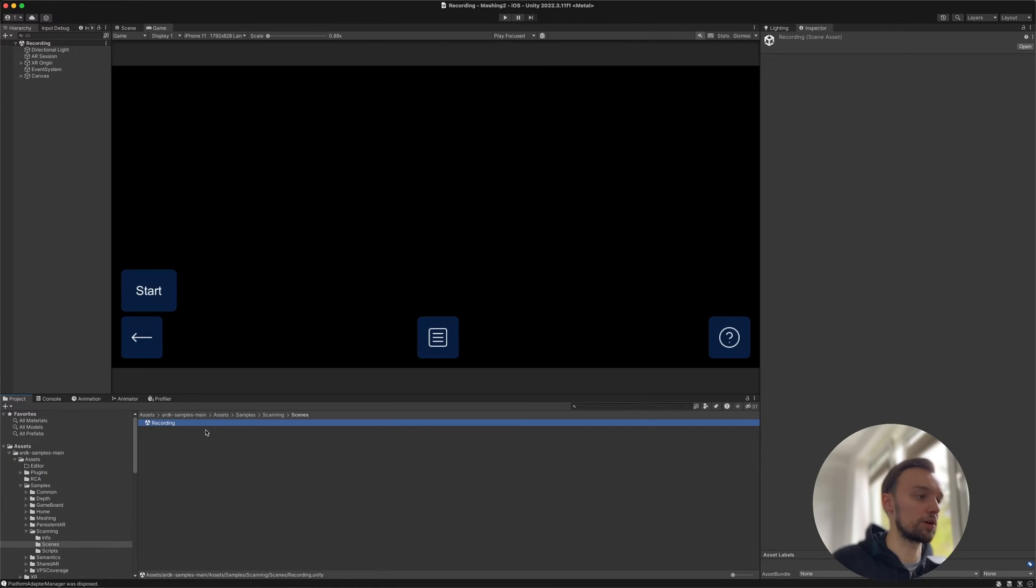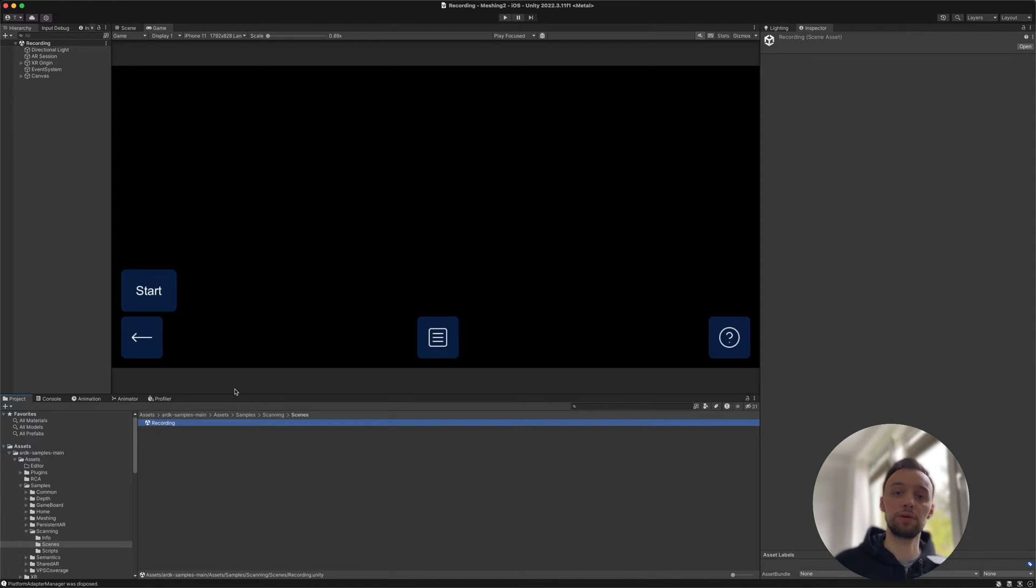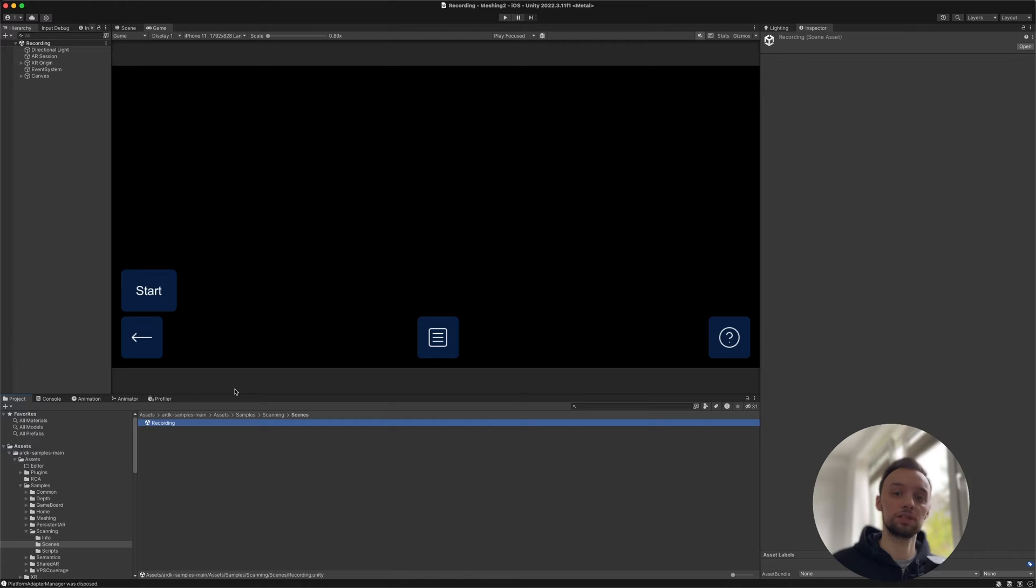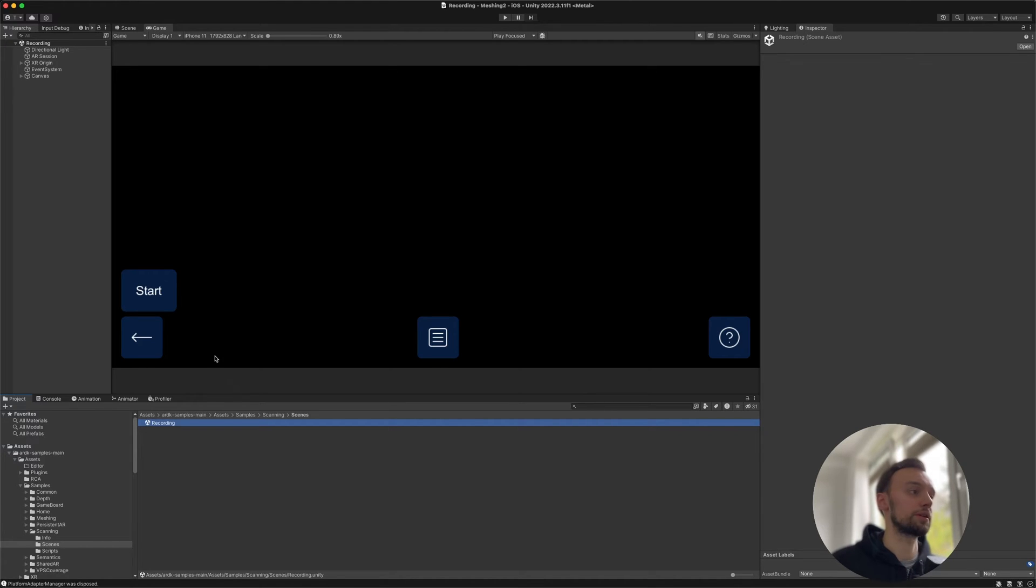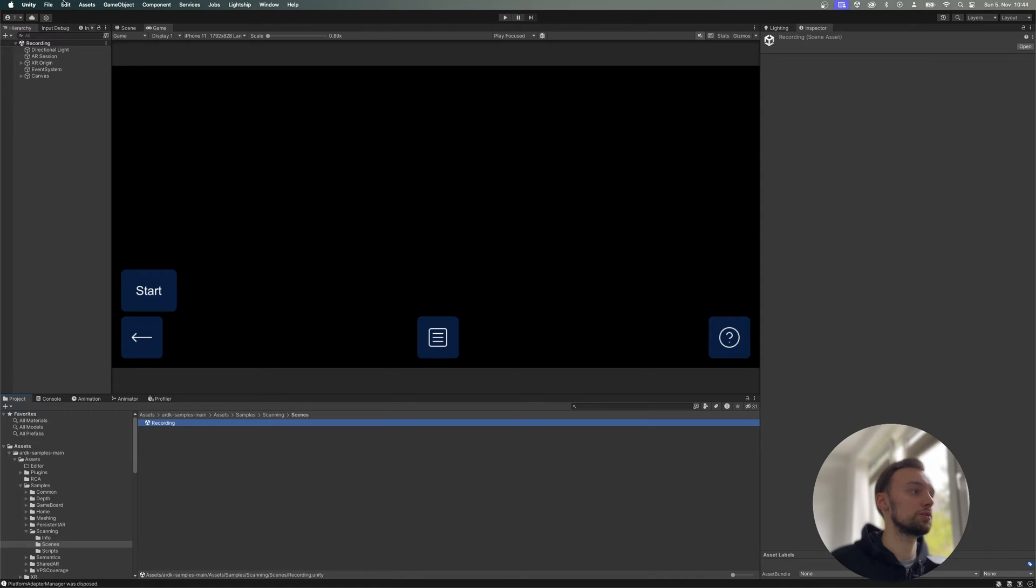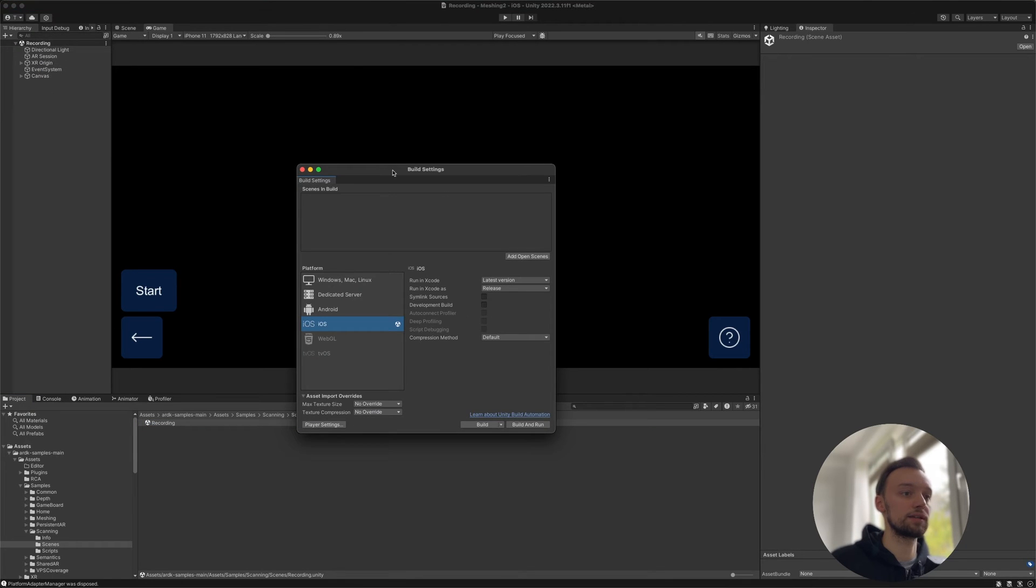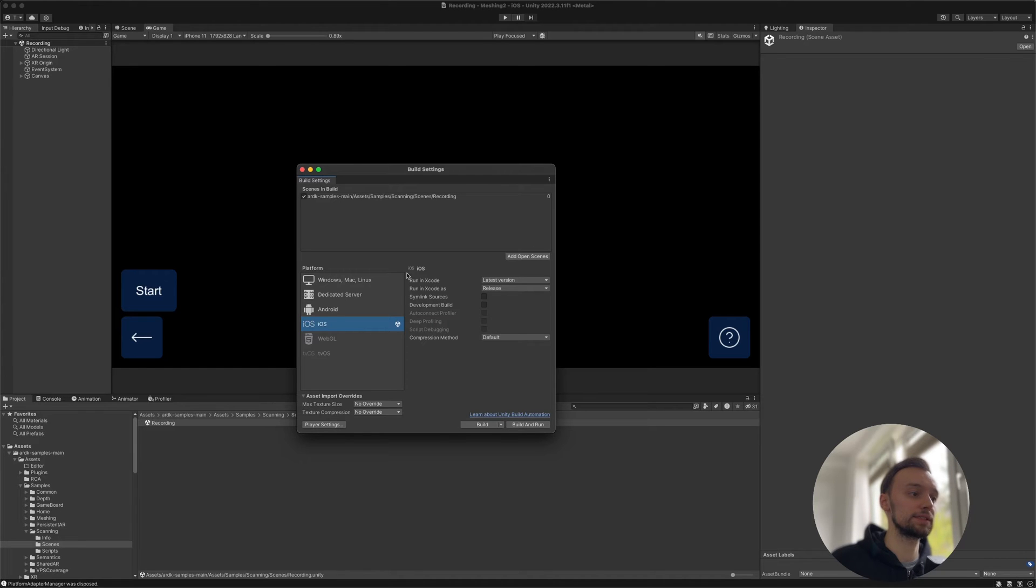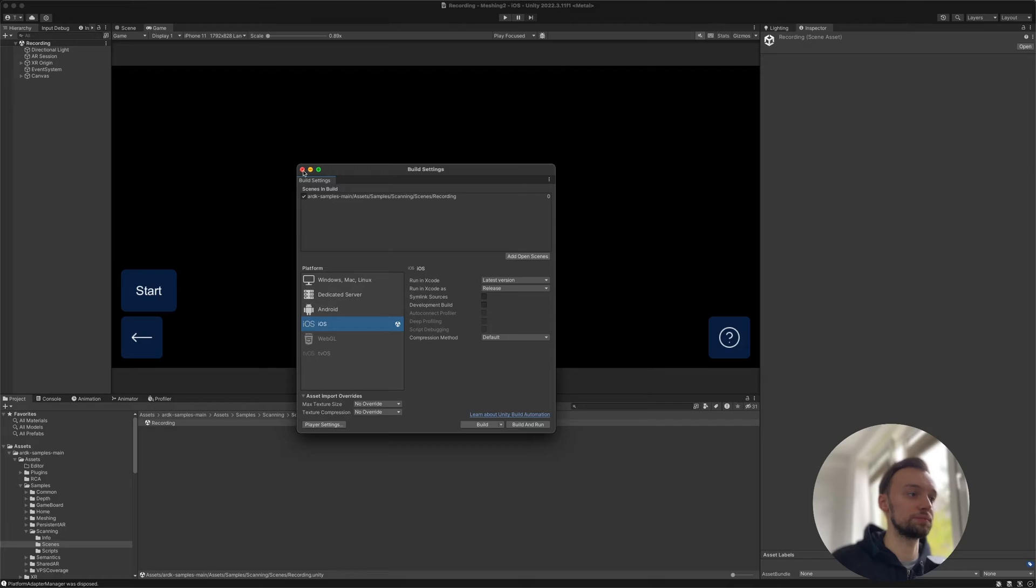Open Recording. This is a pre-created scene that you can build onto your device in order to start recording. All you have to do is go to your build settings, add the scene to your build settings, and build it to either iOS or your Android device.